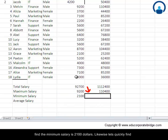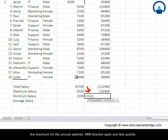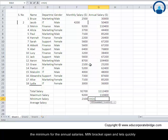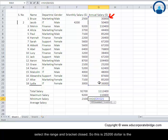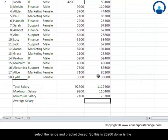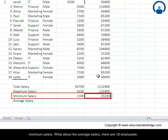Likewise, let us quickly find the minimum for the annual salaries. MIN bracket open and let us quickly select the range and bracket closed. So this is $25,200 is the minimum salary.